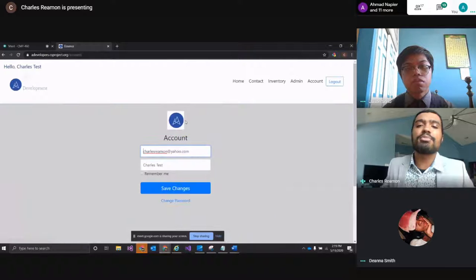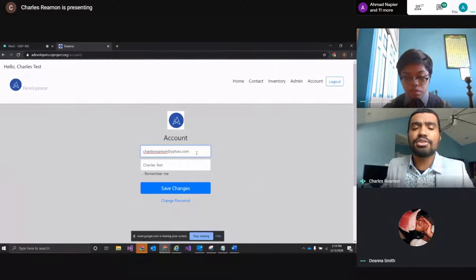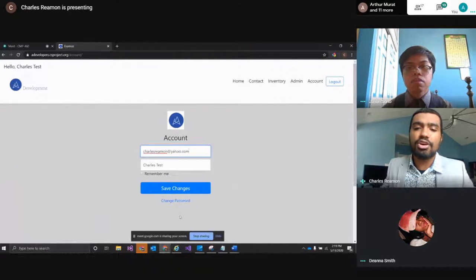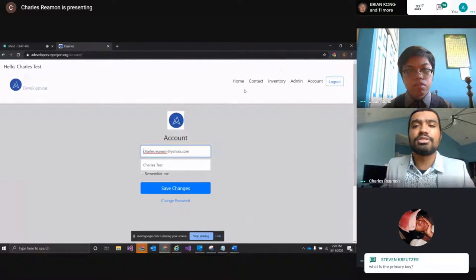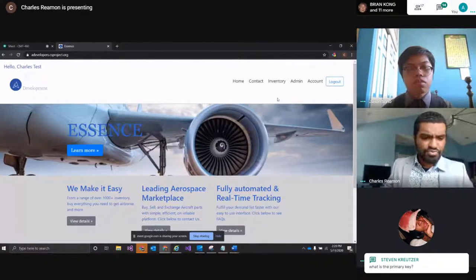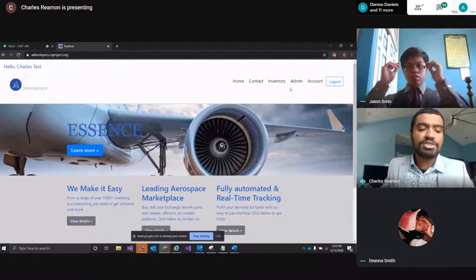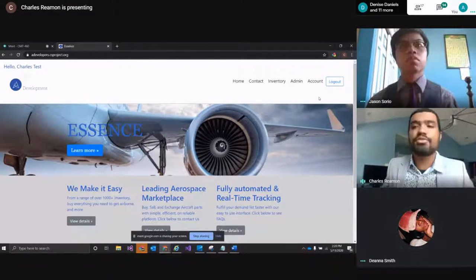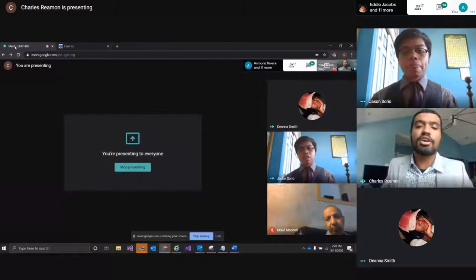The account page allows users to change their email, username, and password. That's everything for the Essence website. Now I'll pass it to Jason to show off our mobile app.